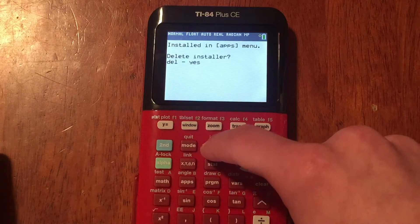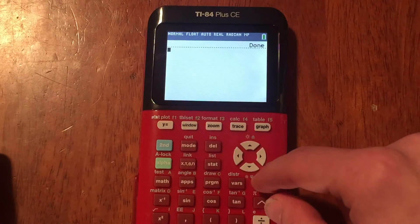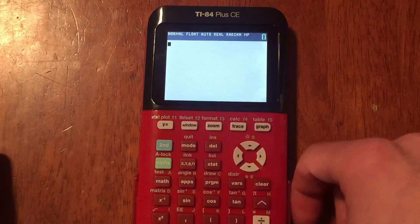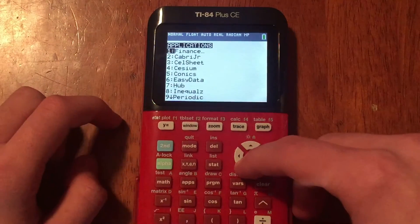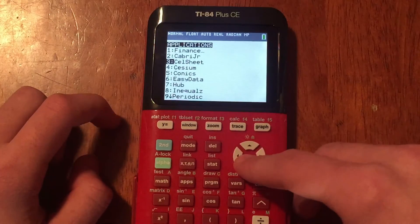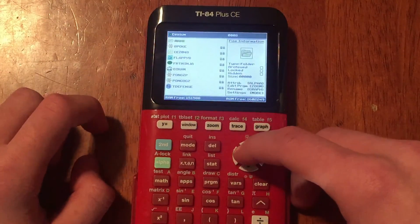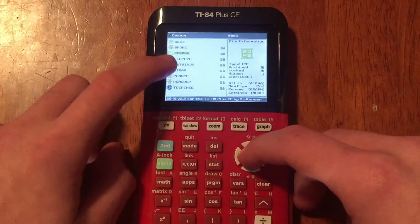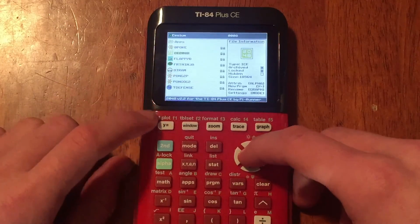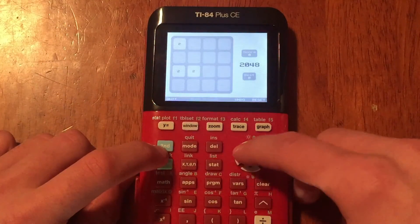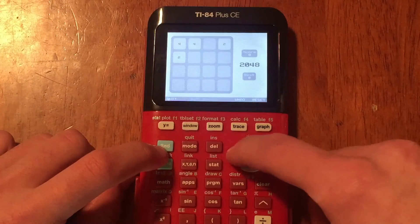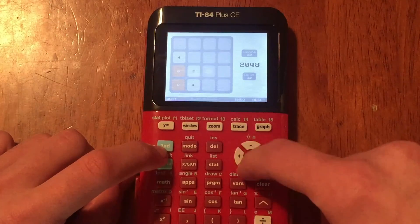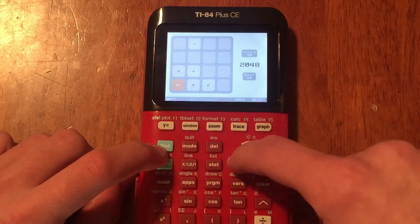It will say 'Installed in Apps Menu.' Press Enter, then delete the installer by pressing Delete and Yes — you don't need it anymore since it's already installed. Now go to Apps, scroll down to Cesium, press Enter, and here are your games. I downloaded 2048 — press Enter on it and 2048 is open on the calculator. That's how you get games on the TI-84 Plus CE.